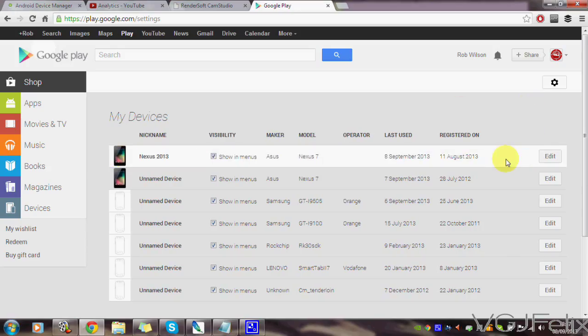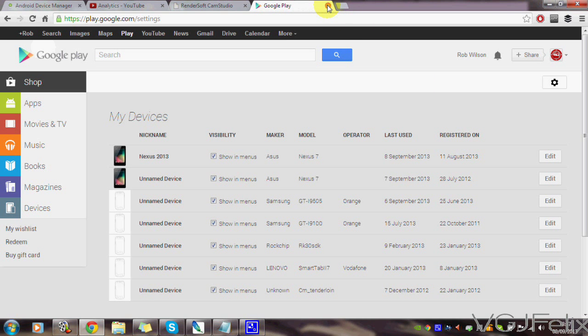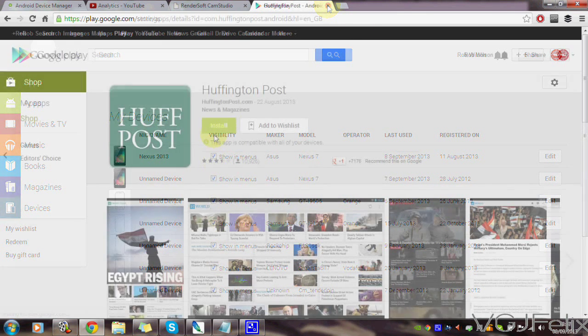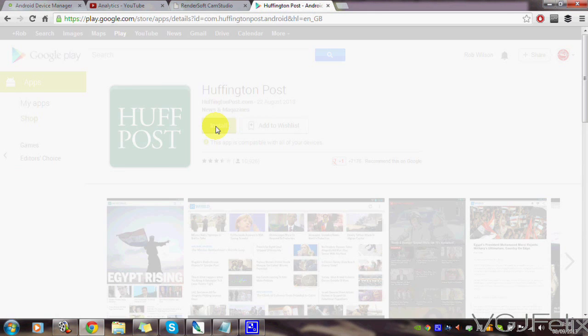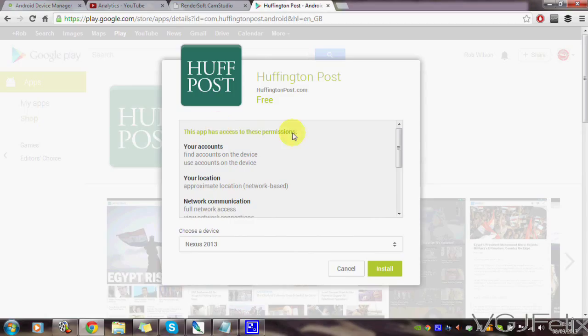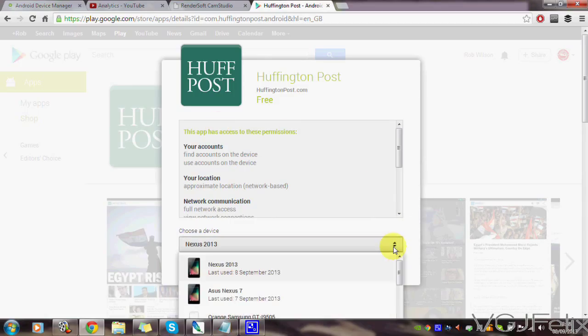Once you've done that, close the web page to make sure the browser hasn't stored anything. Go back to Google Play, find the application you want to download, press the install button, and your list of devices should be updated with their new names.